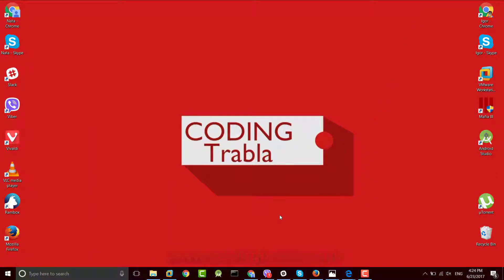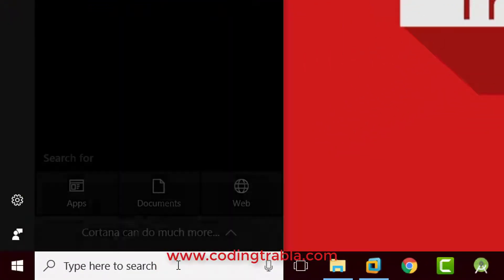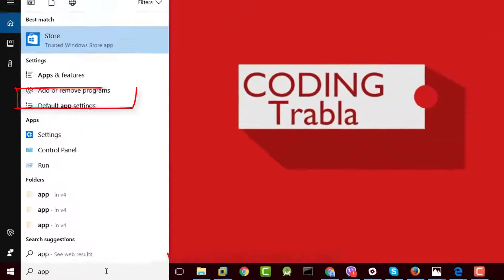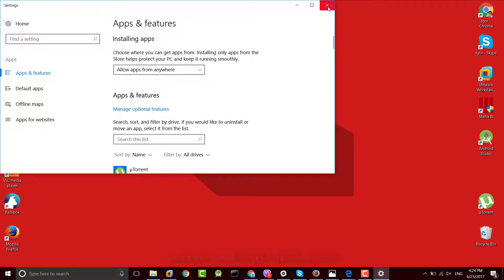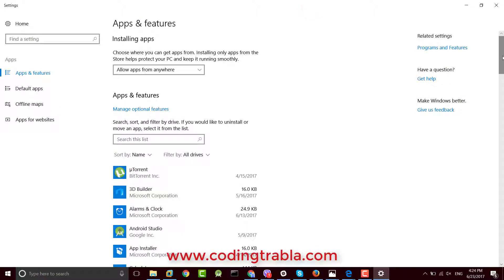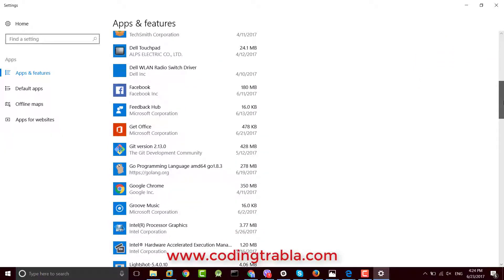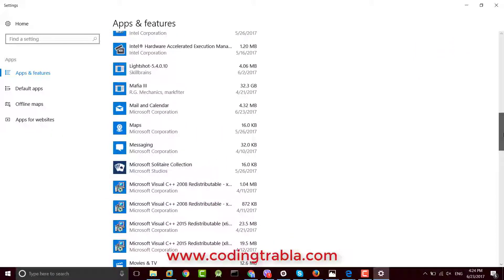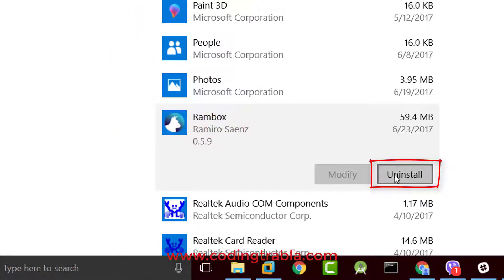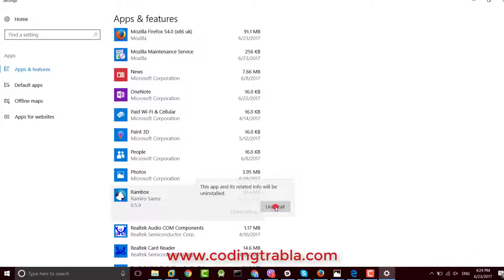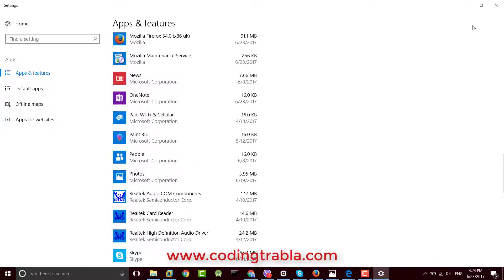Now let's see how to remove Rambox from the system. Go to Add or Remove Programs settings, find Rambox, click it, and click the Uninstall button.